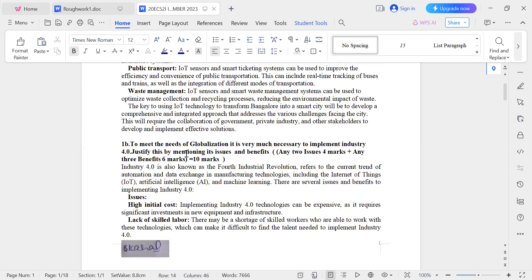These are the key issues and benefits that justify the need for globalization and why it is very much necessary to implement Industry 4.0. This is the answer for question number 1B. Thank you.